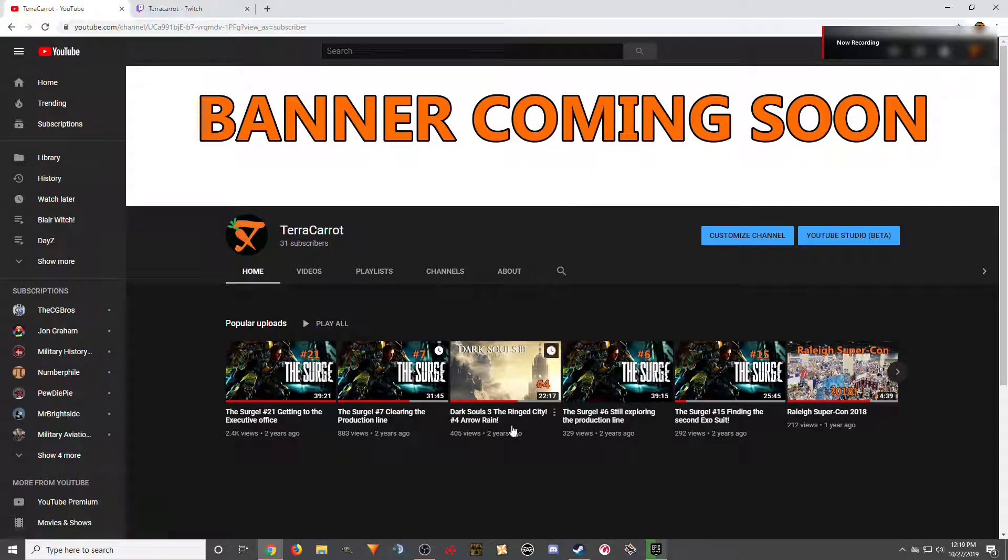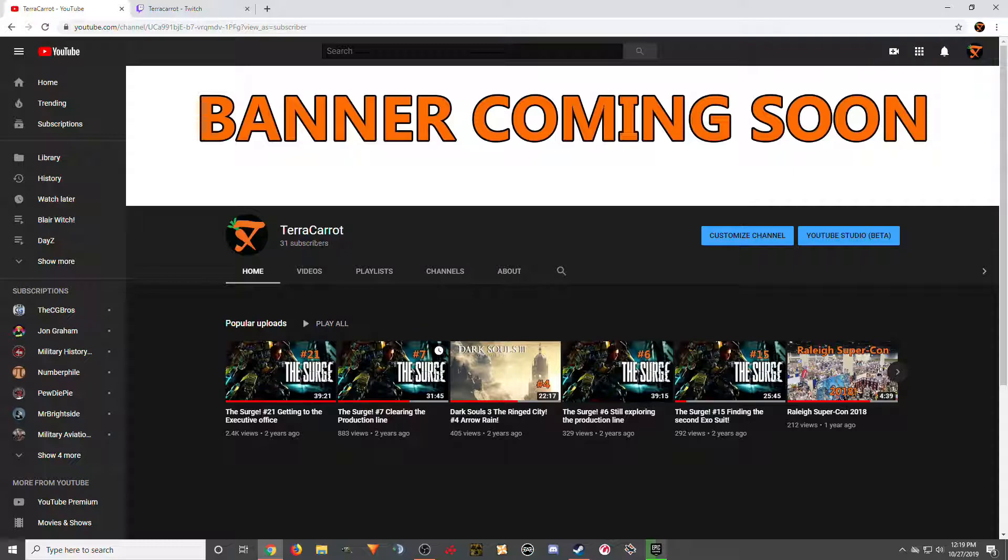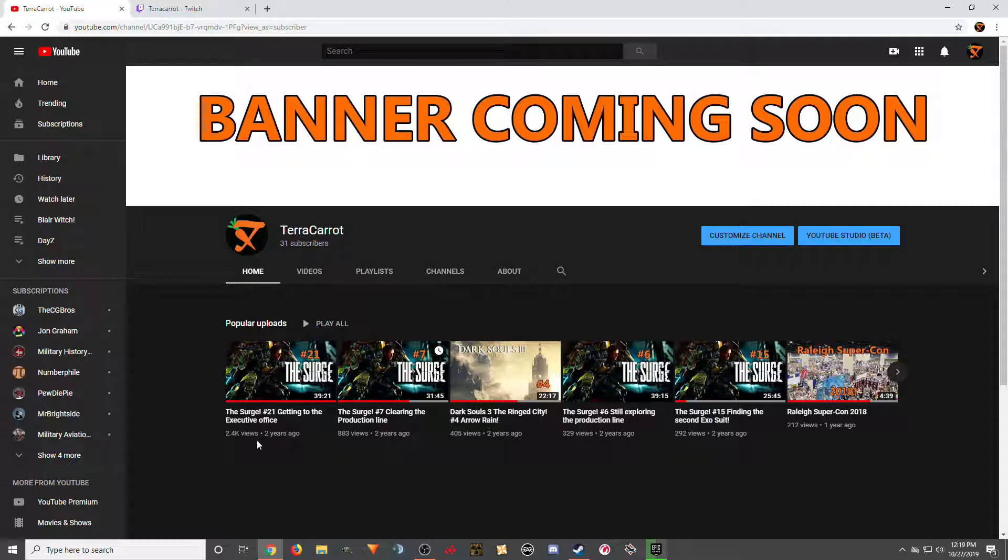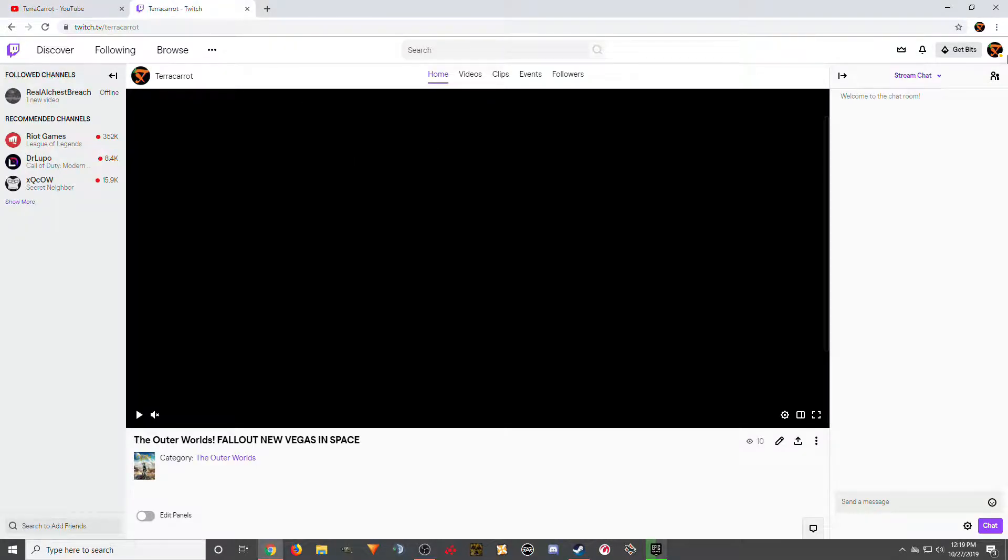Hey everyone, seeing how not uploading has gotten me more subscribers, I don't know. I'm pretty sure it's the surge, but anyway, I made a Twitch. Yeah, I said that before, I made a Twitch.